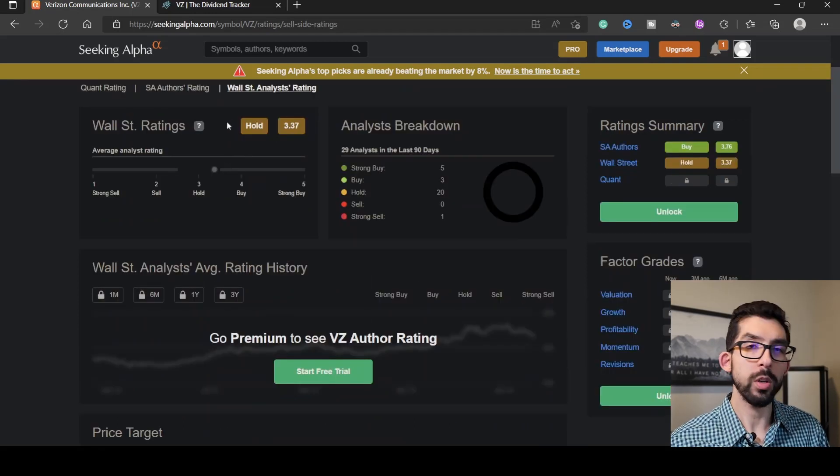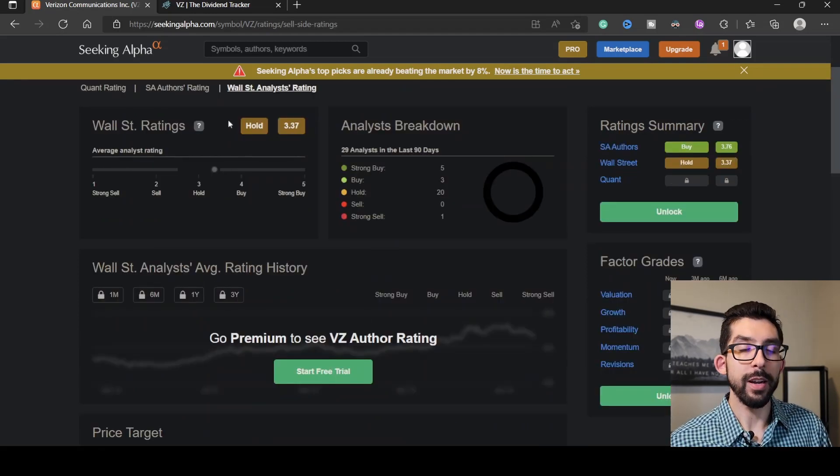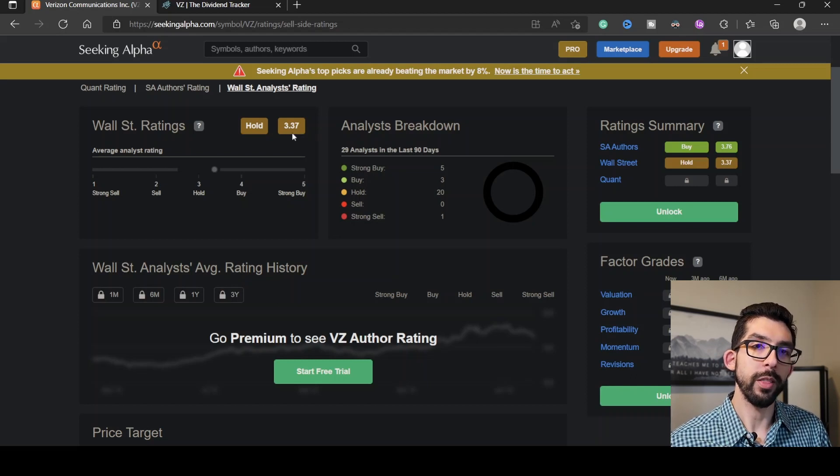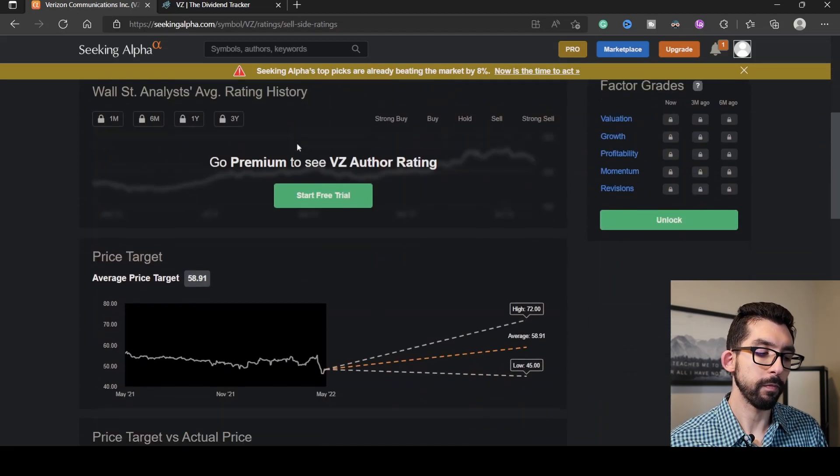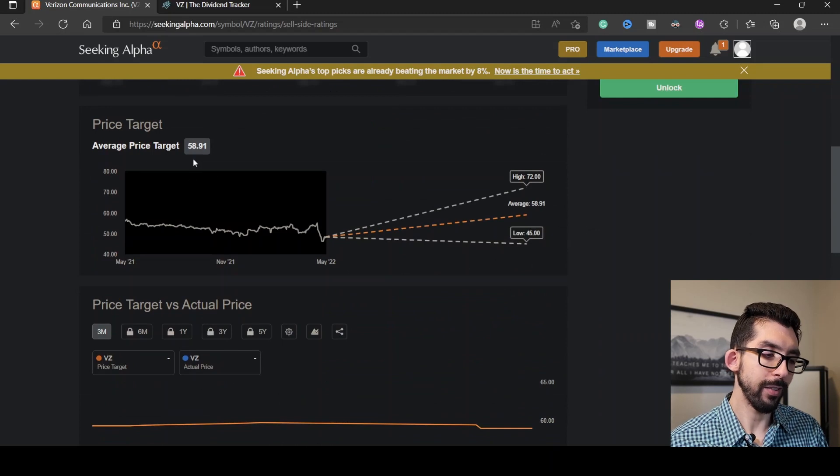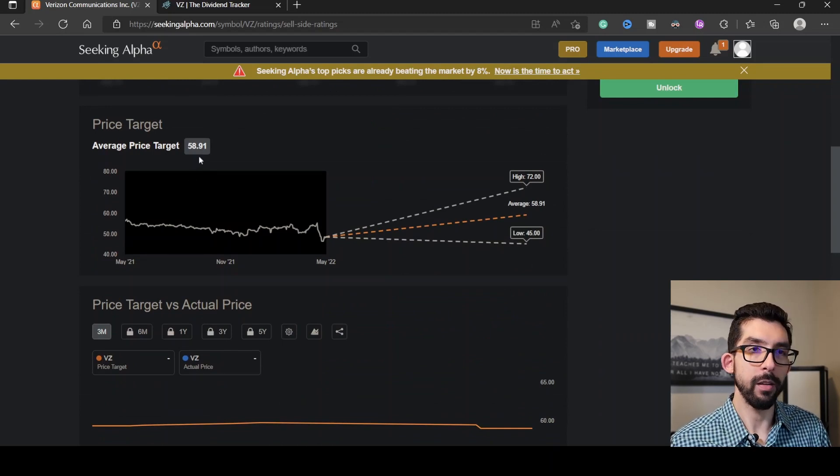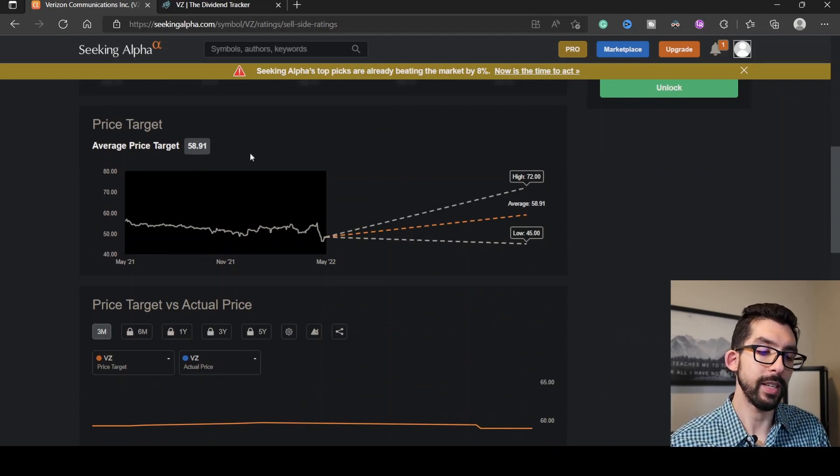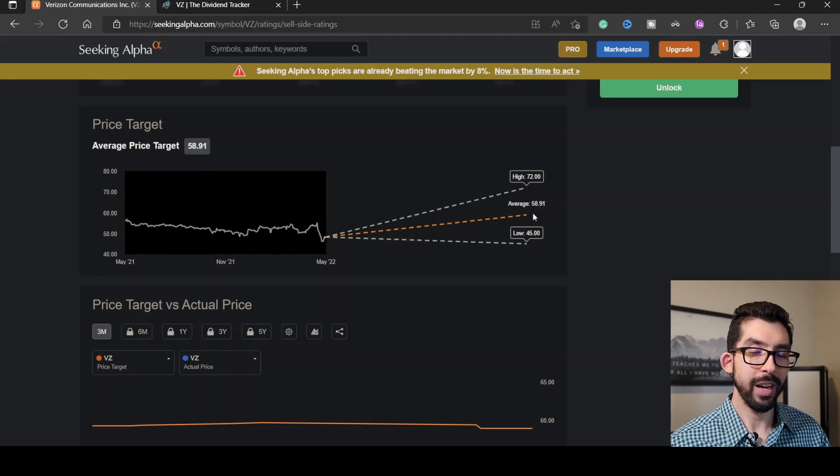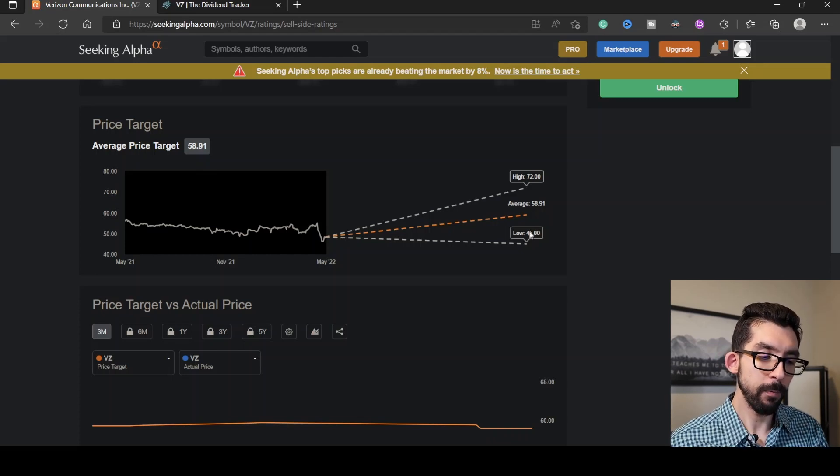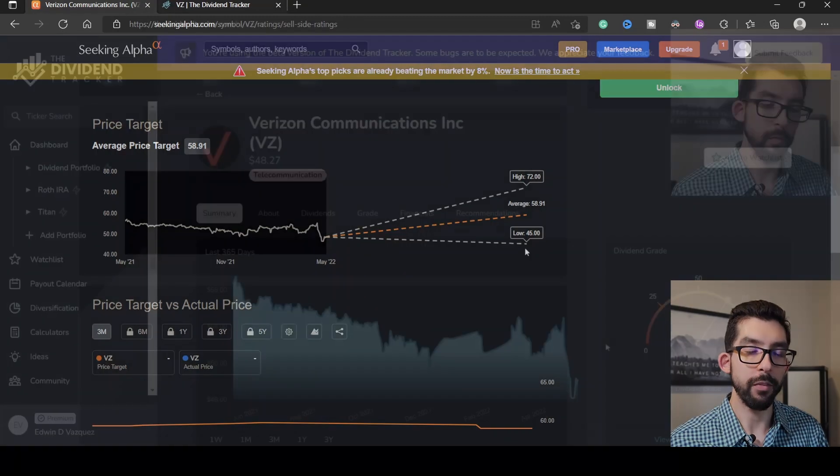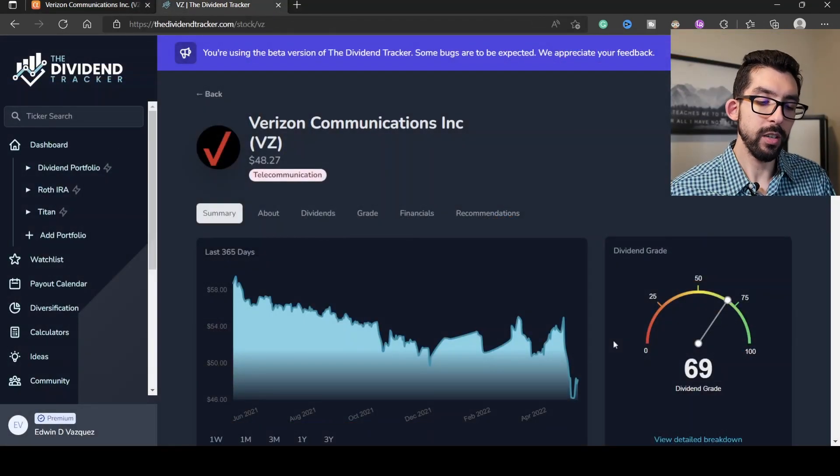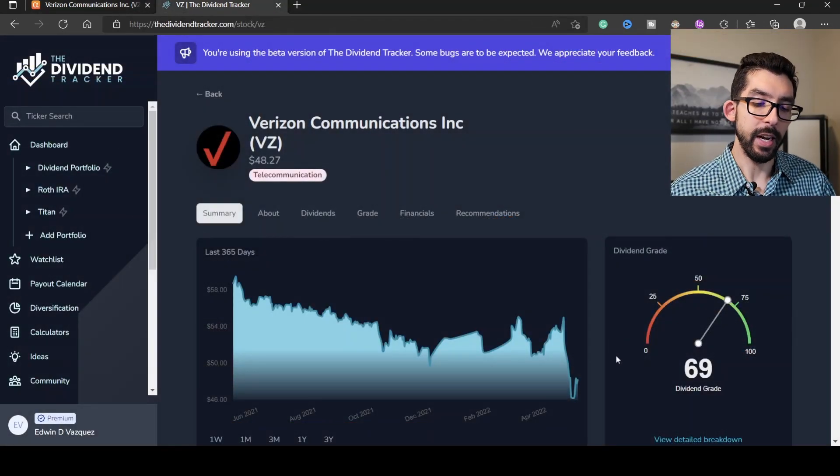Wall Street analysts are considering Verizon as a hold, with a value of 3.37 out of 5. Scrolling down here, we have a price target of $58.91, so we're about $10 less than that right now, and they have a low of $45. As far as the Dividend Tracker, they give it a dividend grade of 69.